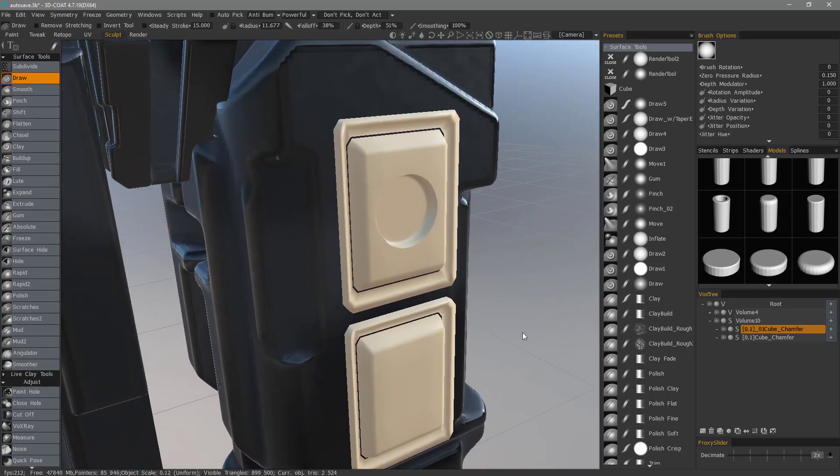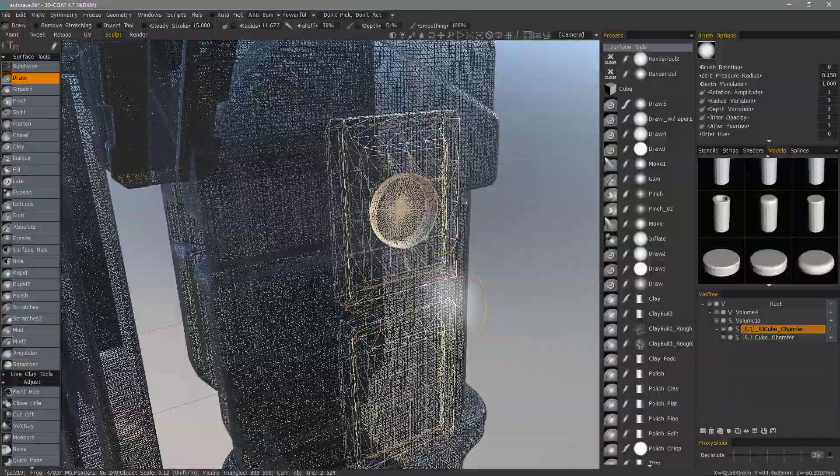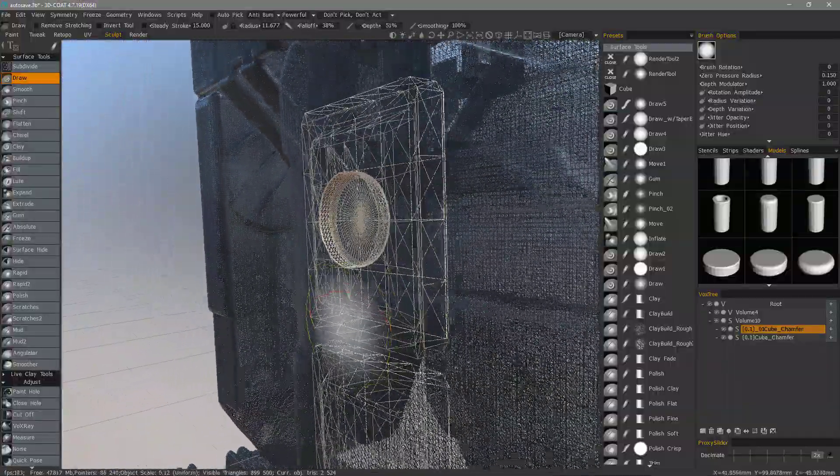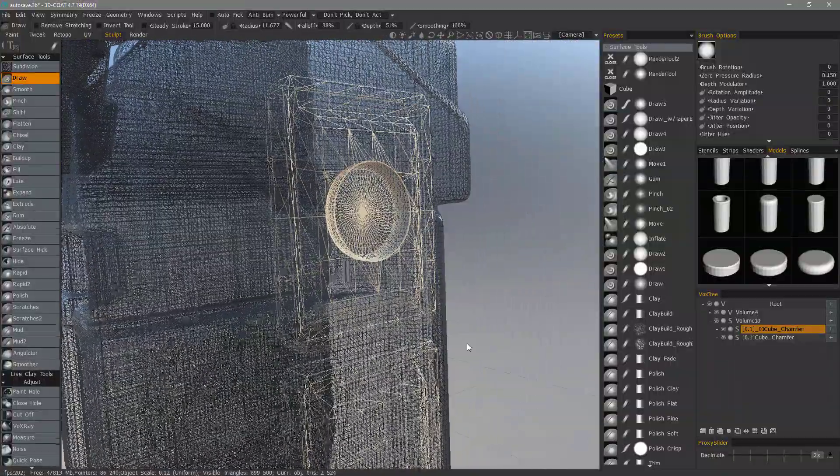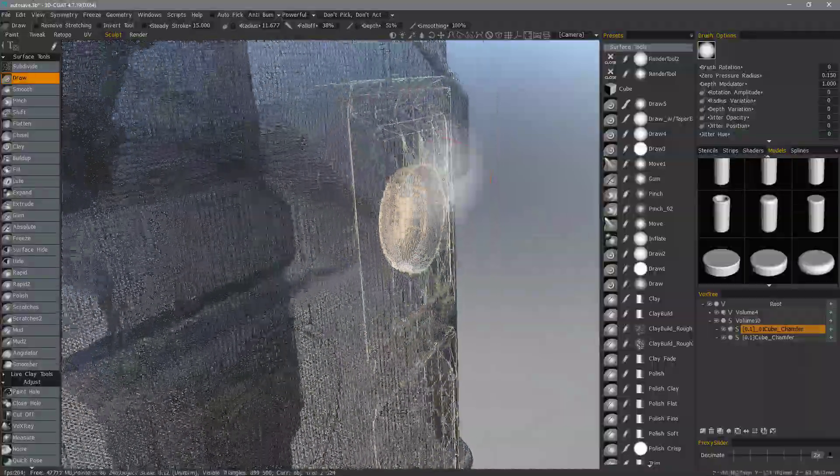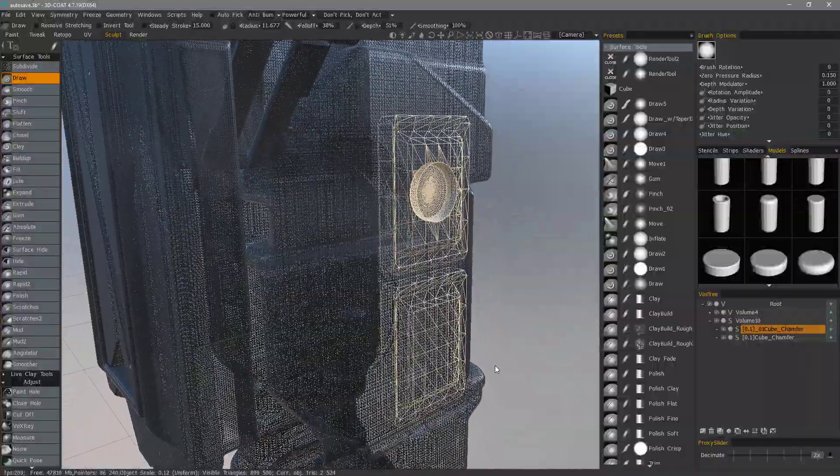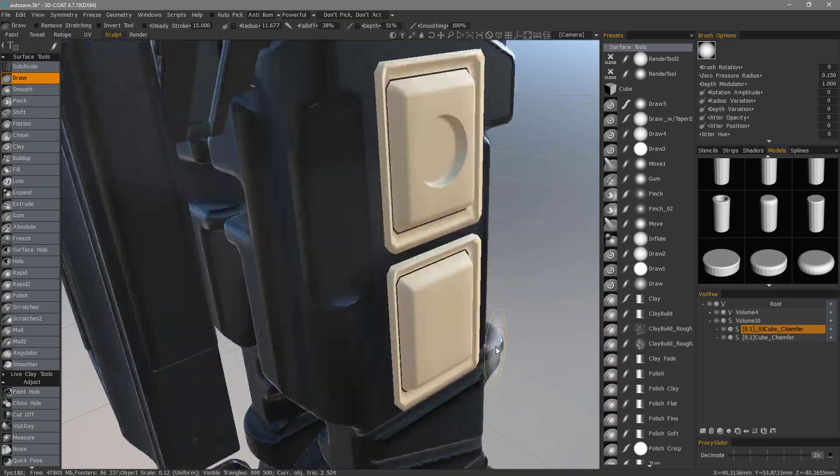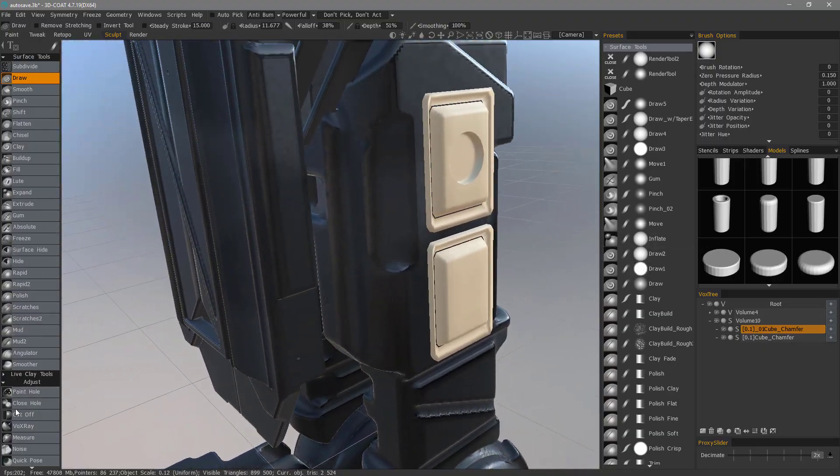We can step out of that tool and see that a Boolean was created. Now, let's zoom in, and I'm going to hit my wireframe hotkey. I can see I still have this low polygon state. I'll turn that off. And we'll do the same thing.